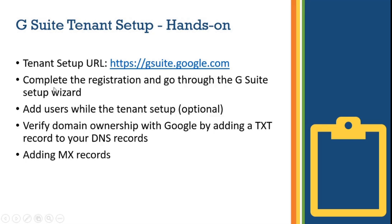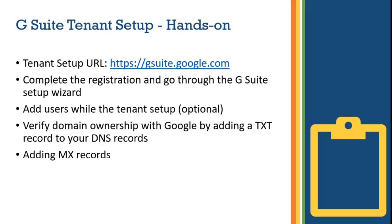We will be going through the complete registration and G Suite setup wizard. We will be providing some information that will be required, and then we will be requested to create a few users while the tenant setup, which is optional - you can skip that. Then we are going to verify the domain ownership with Google by adding a TXT record to our DNS control panel. And finally we are going to add some MX records as I showed in the last video. If you have already created those MX records in your DNS control panel you can skip that. So let's see how to set up the G Suite tenant.